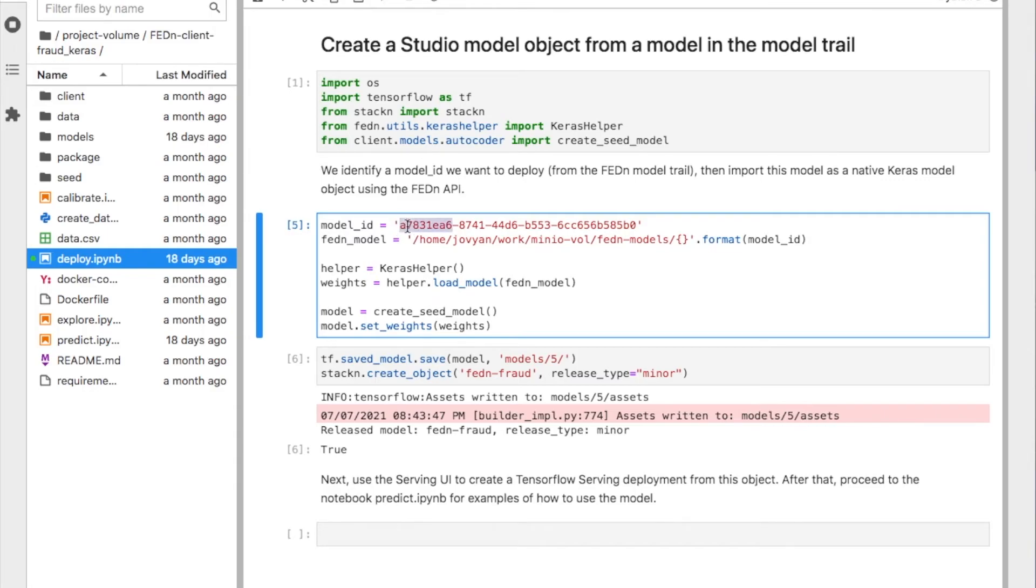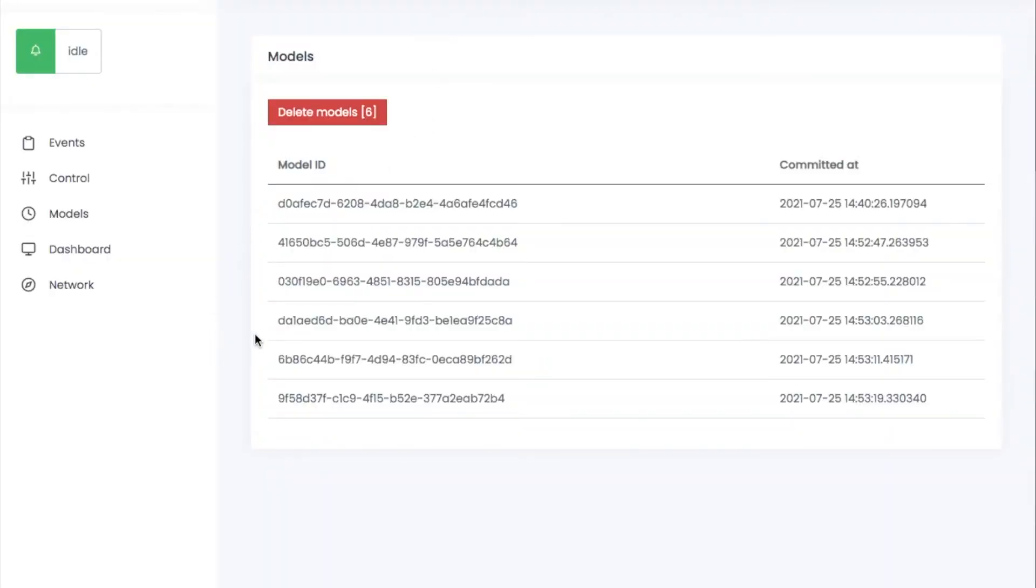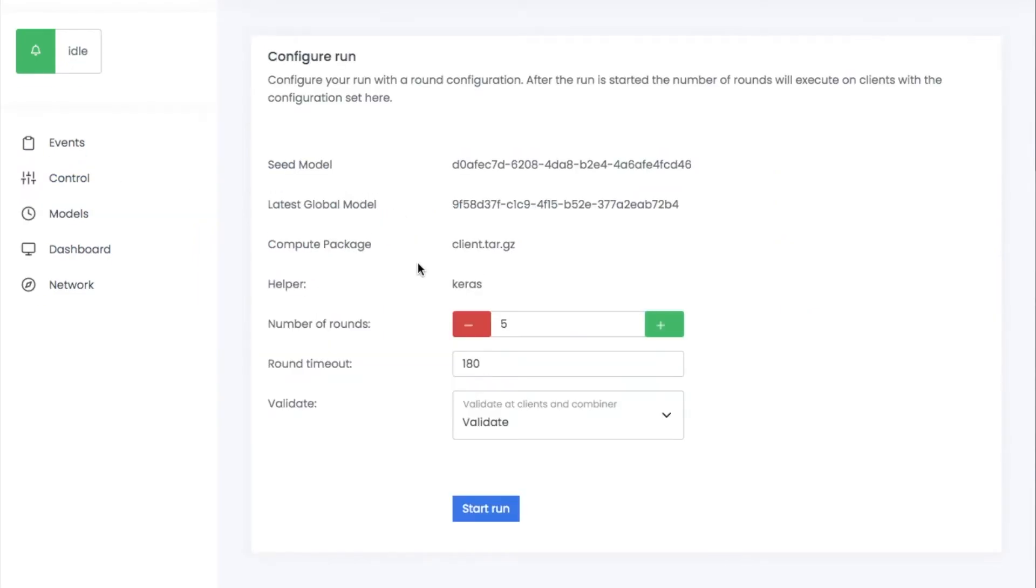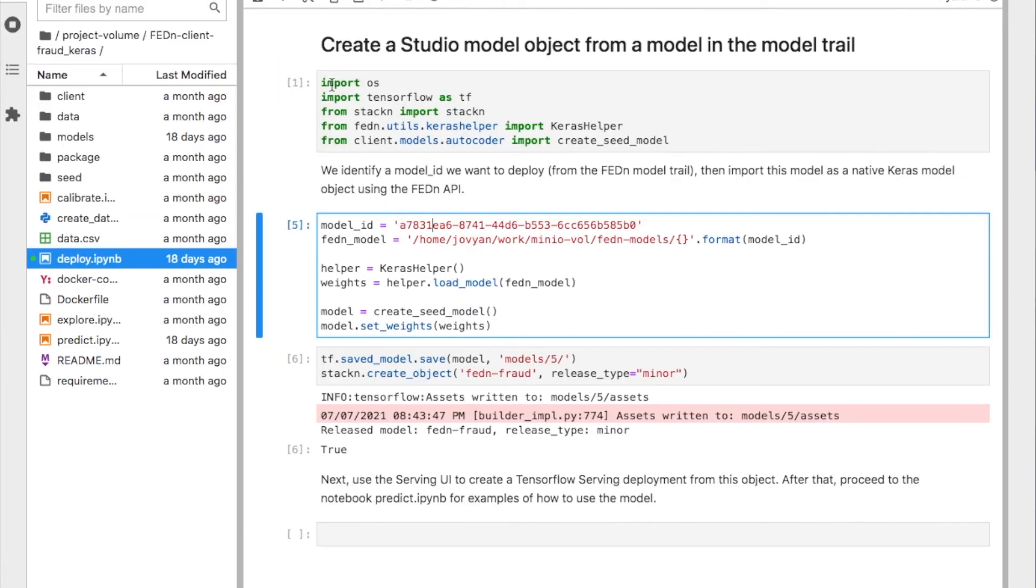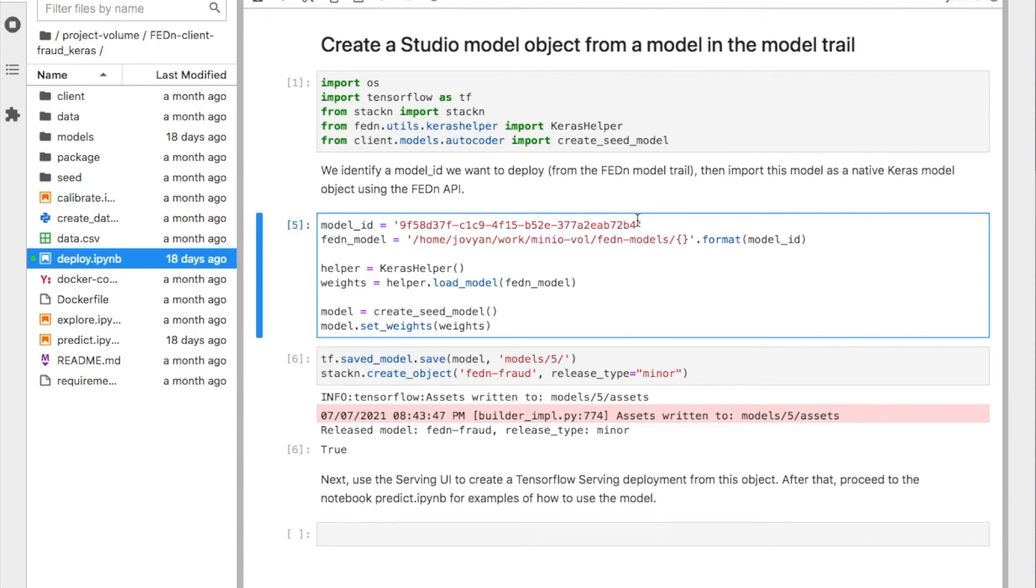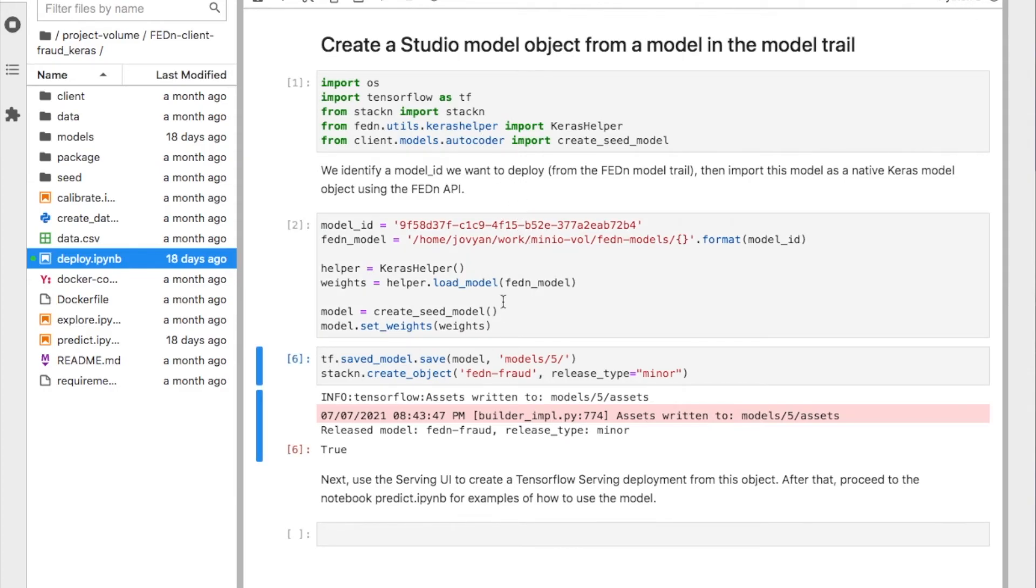We'll also create a Keras model object. What we're going to do here is we're going to need to go and obtain the model ID from the latest global model. I think the easiest way is to get it from here. So latest global. I can select the latest or the best or the worst. I can try to evaluate the model version that I like. You remember, I also mounted the menu volume. So here is the volume where FedEn is committing or storing all the raw data for the models.